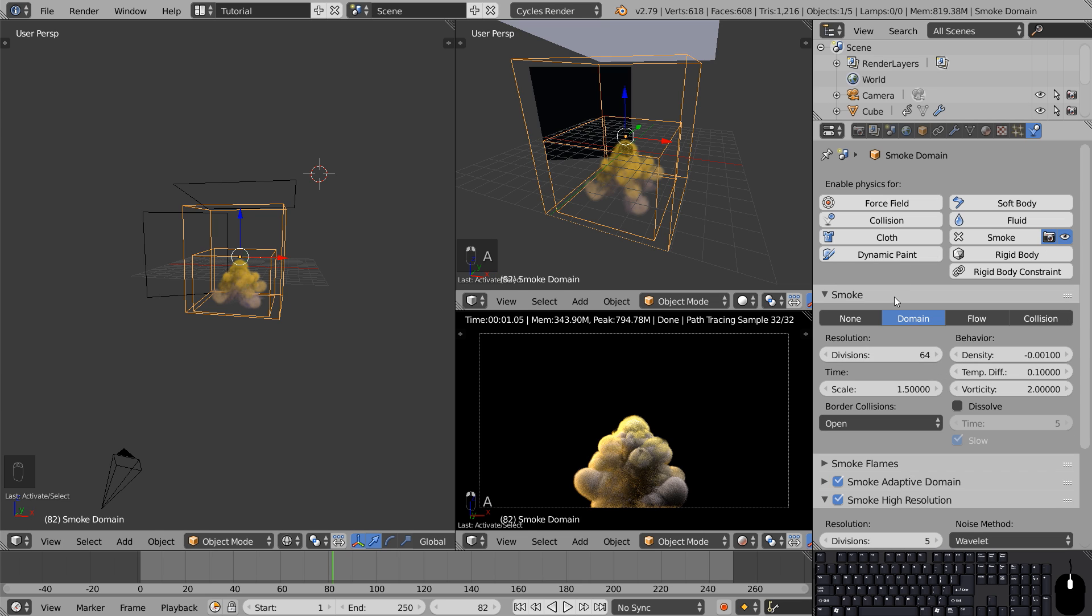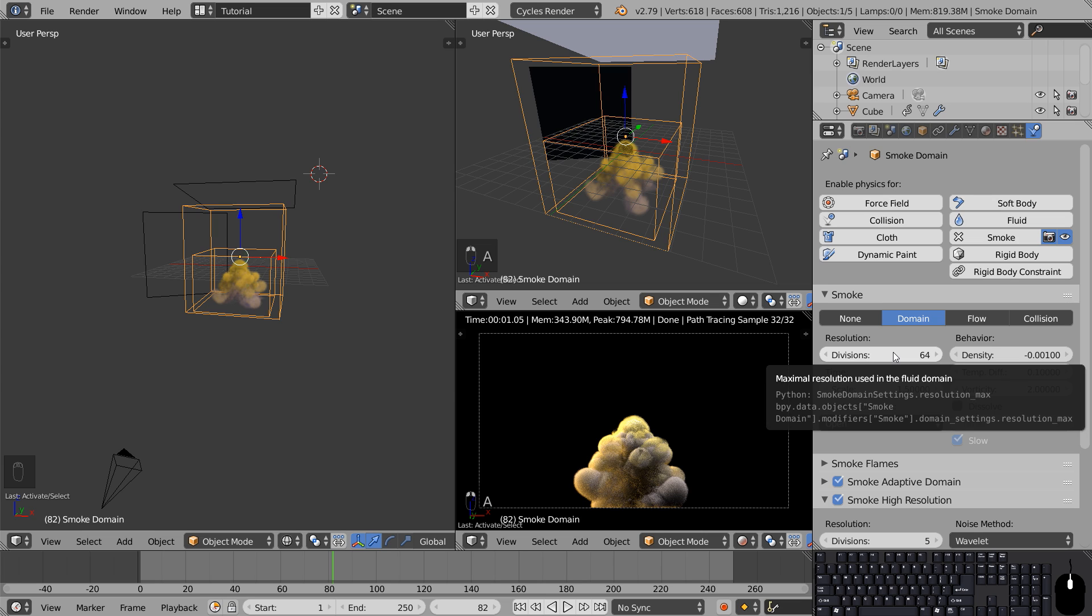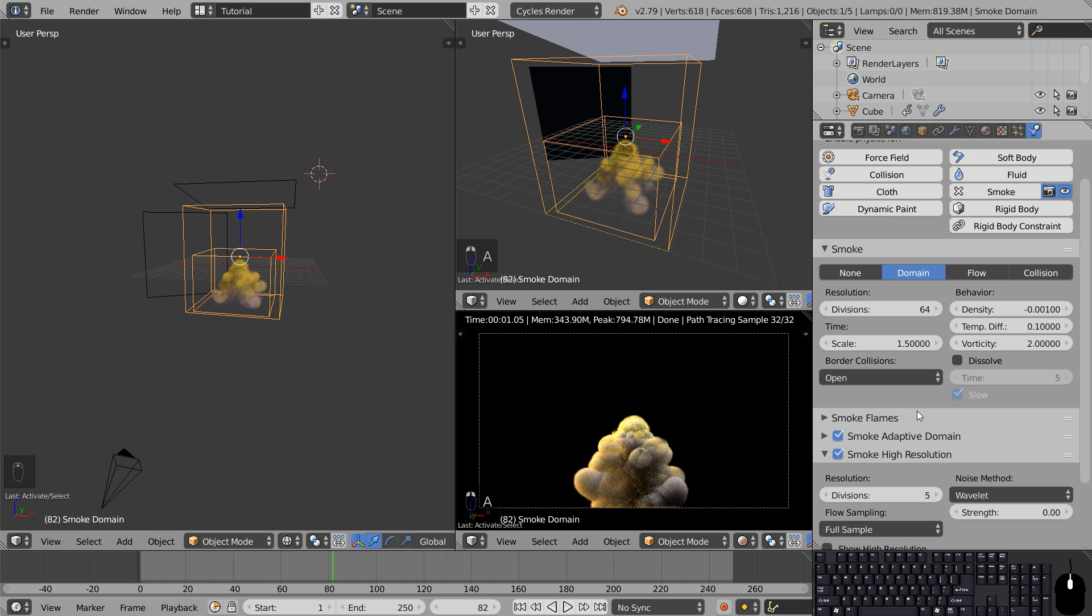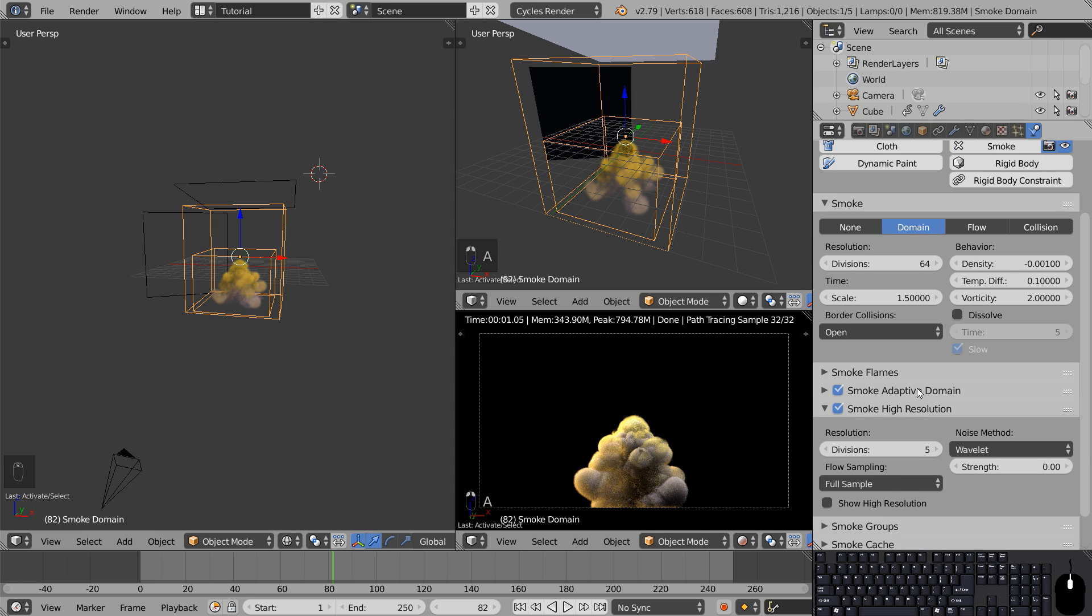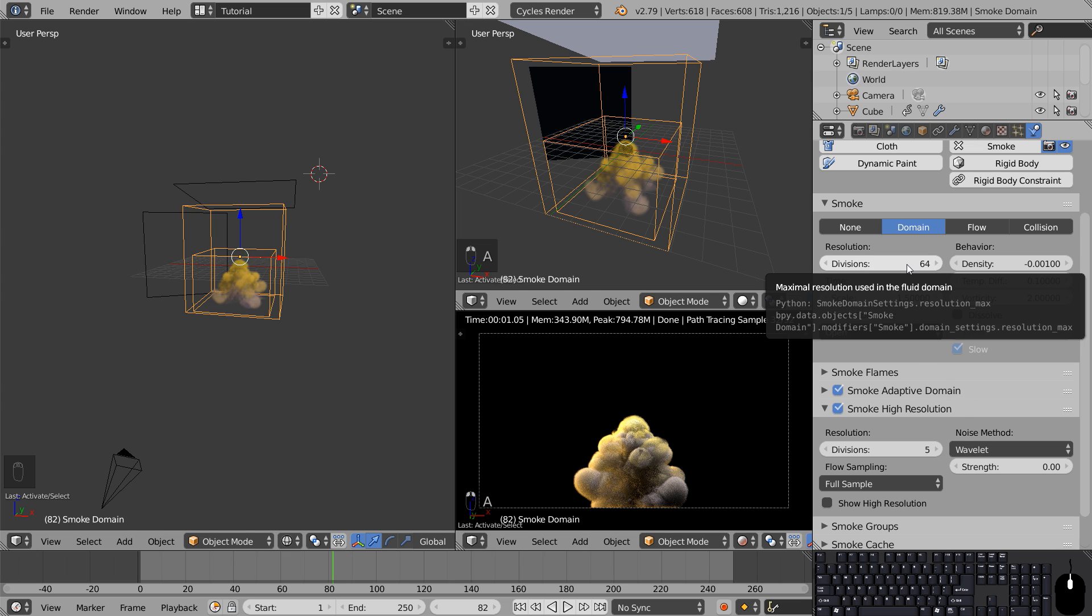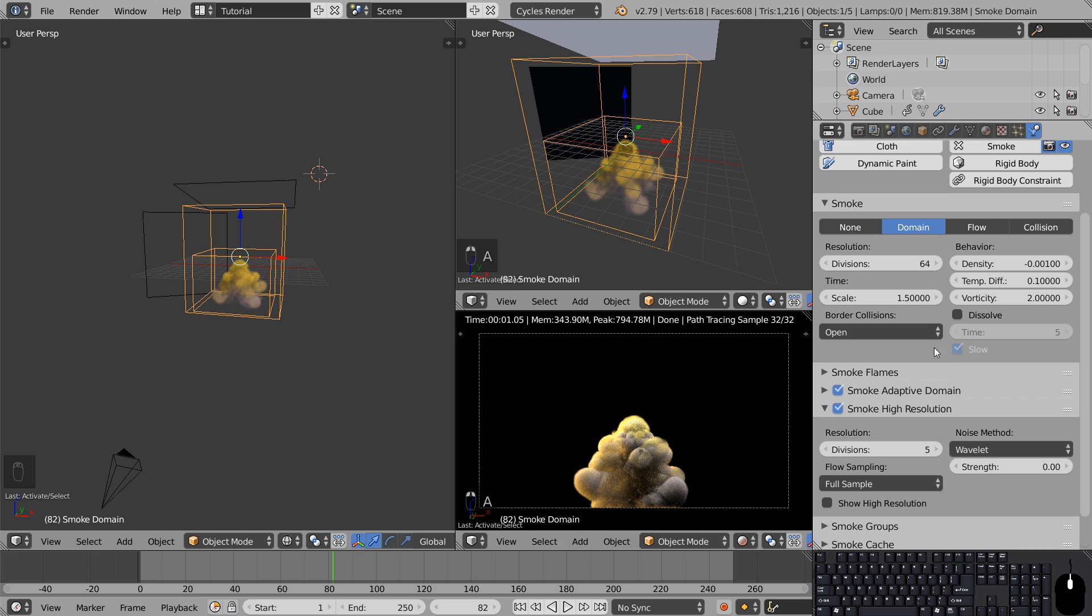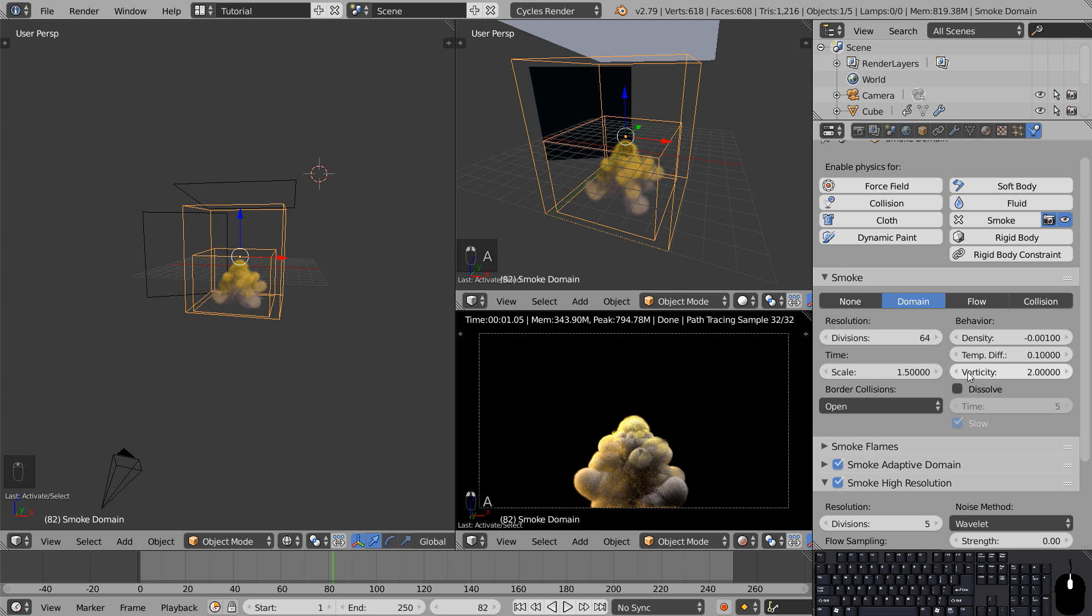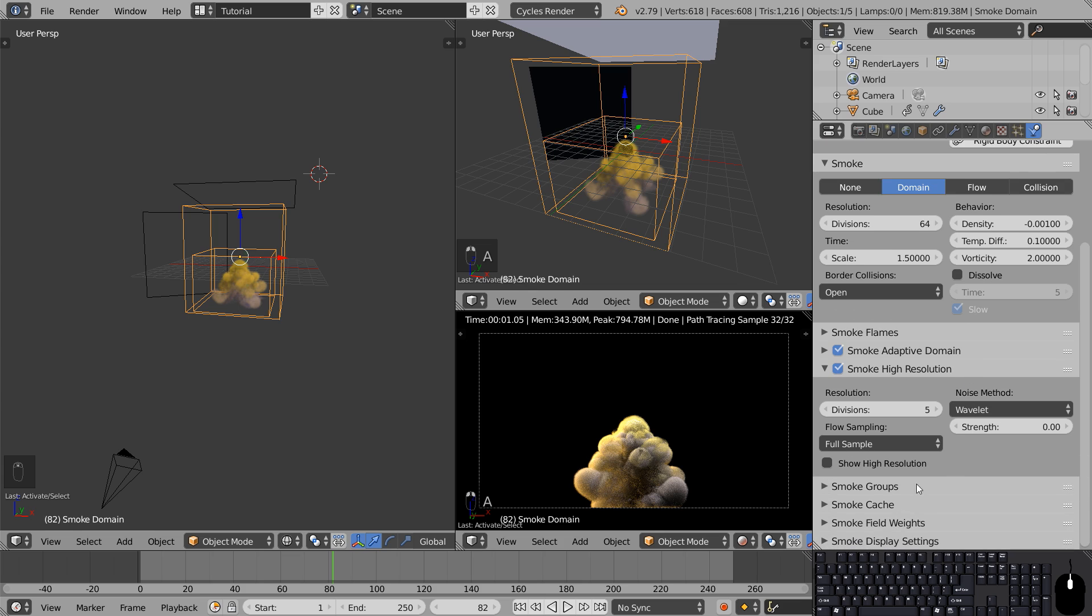As we talked about earlier, if we were to increase the divisions our smoke would start to behave completely differently. But right now we're happy about its behavior, so we'll adjust the smoke high resolution values instead. I'm going for a domain value of 64 and a smoke high resolution value of 5. The wavelet noise strength is set to 0.